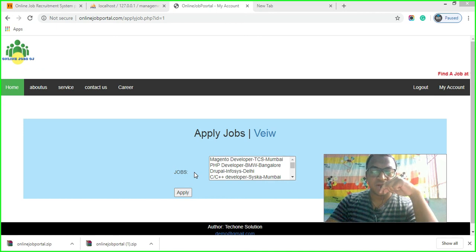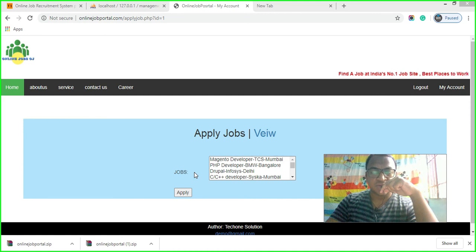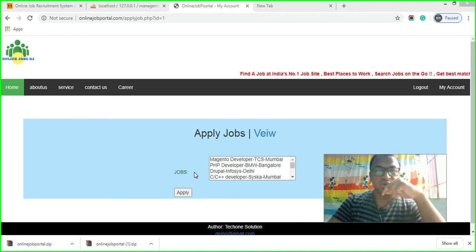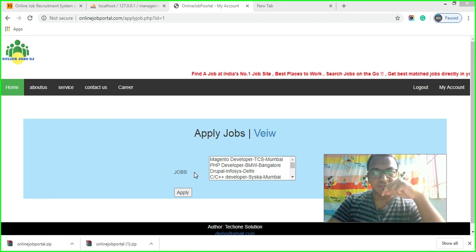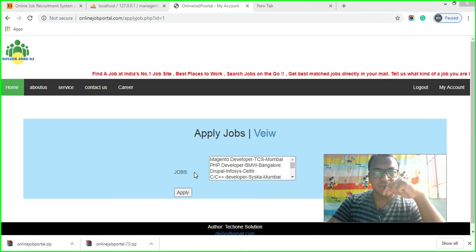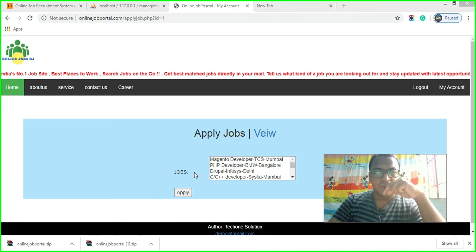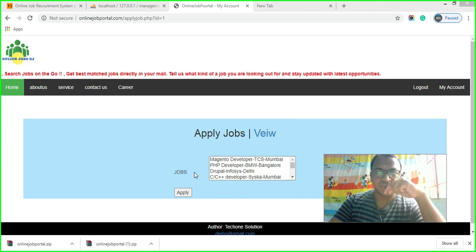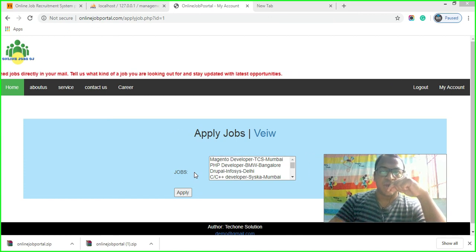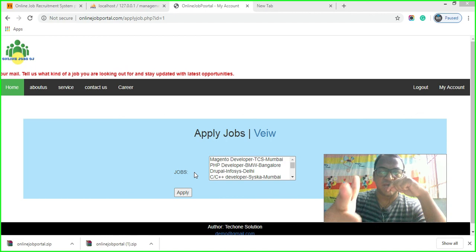If you have any query regarding this project, please comment. Also like and share the video. If you are new to my channel, please subscribe so you can get new projects like this. Thank you for watching this video. See you in the next video — bye, have a nice day.